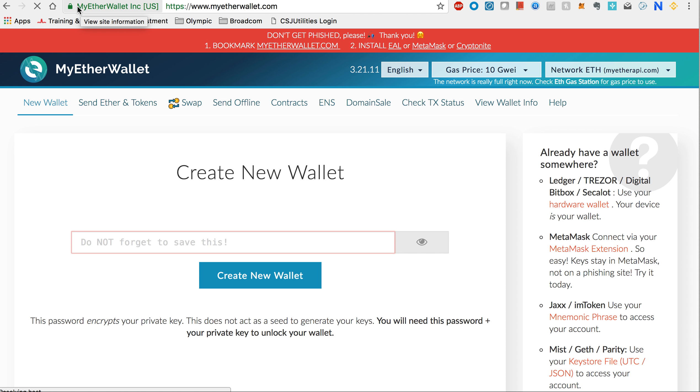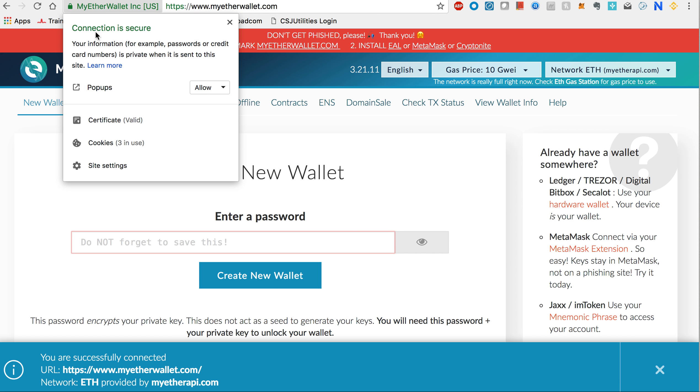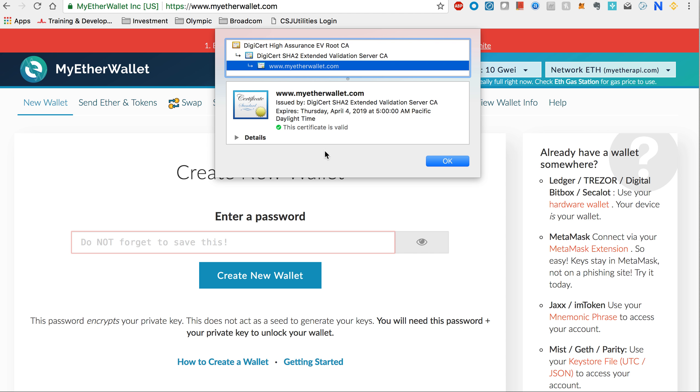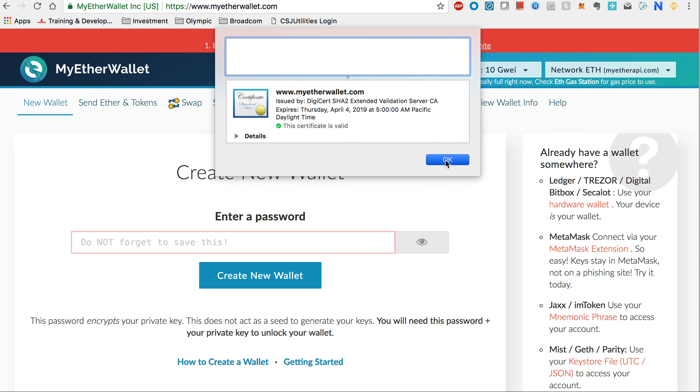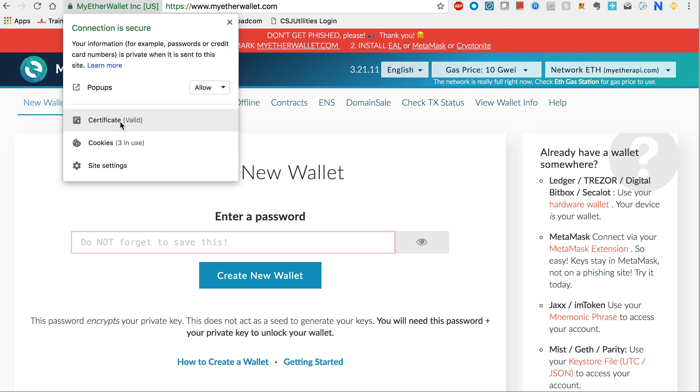One thing very important is to look in the left top corner right next to the URL. For example, in Chrome browser it gives you information about the site and whether it is secure. This is the first step of safety. Then you look at the certificate - it's very important that it is a valid certificate.